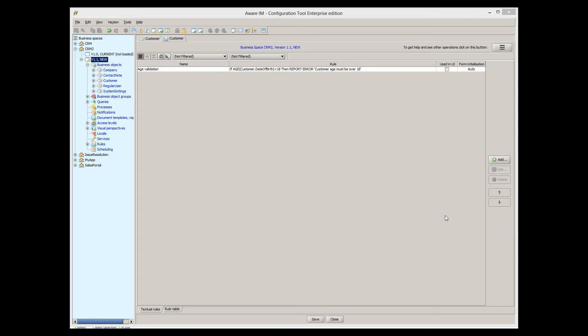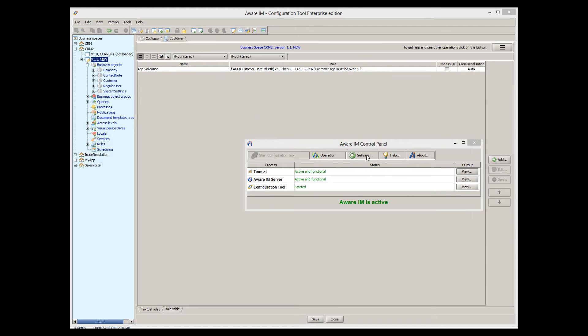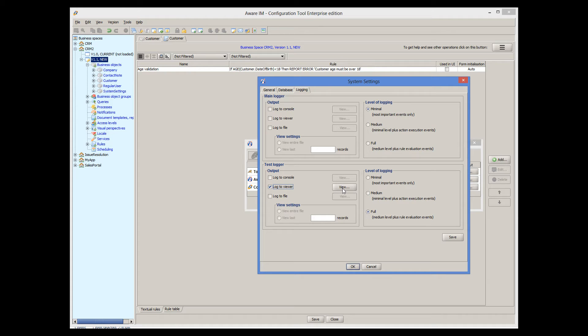Before I show you how the rule works, I will enable the Log Viewer that will show us in detail how AveraM executes rules. To do this, I must go to the AveraM control panel, then click on the Settings button, then select the Logging tab, and then select the appropriate logger. We will be using the application in the Testing mode, so I select the test logger. I click on the Log Viewer, and then click on the View button to open the Log Viewer.